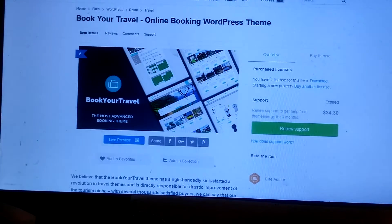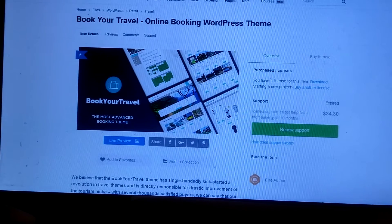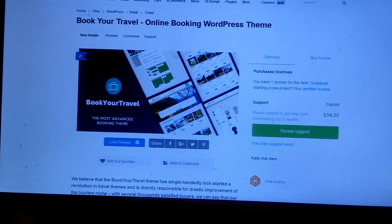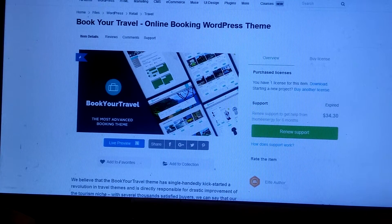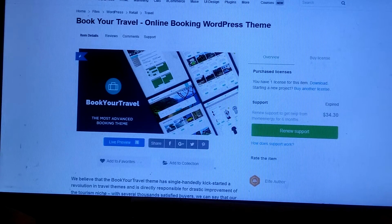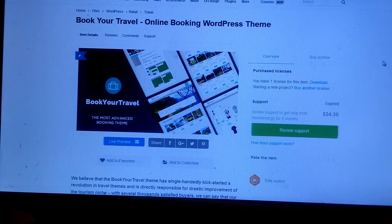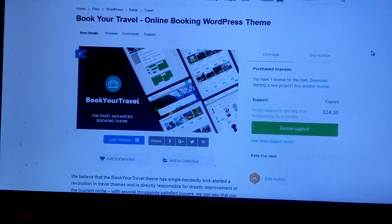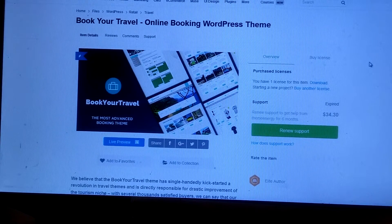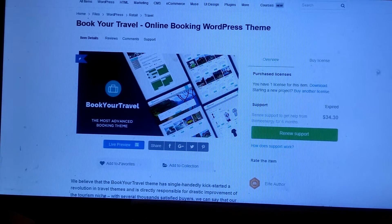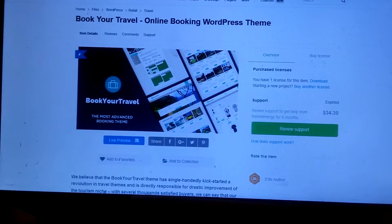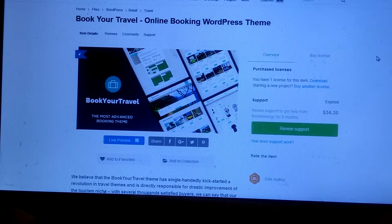I just liked that it had everything I wanted. My clients could manage their properties online — they could submit photos, access the calendar, and everything. So for that reason I went and bought this theme.